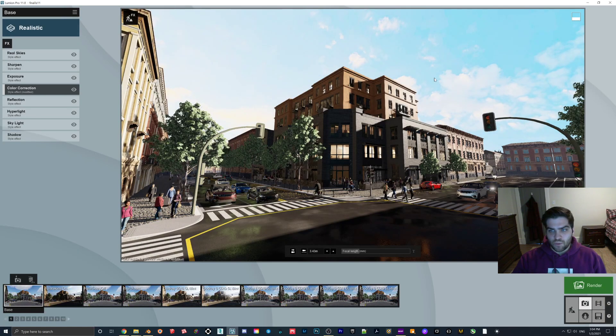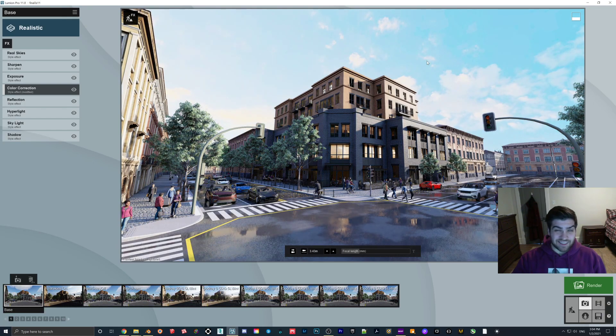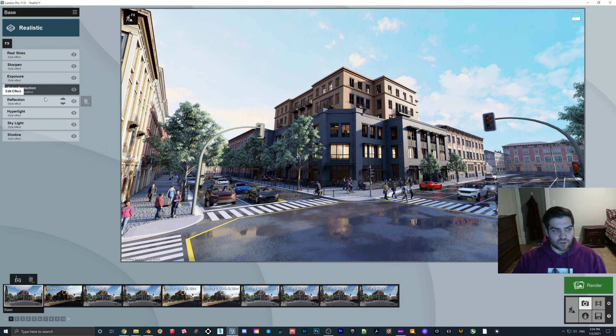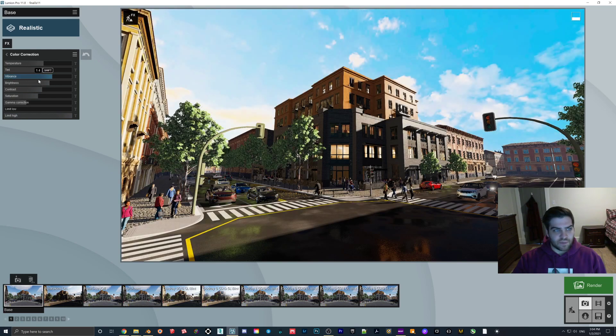And so as you can see, if you want like a really blue sky, like, I think that's a little too blue, you just have more control over it. Plus you can play around with it in the color correction and it's going to get affected by it.